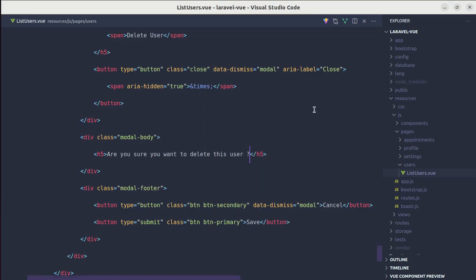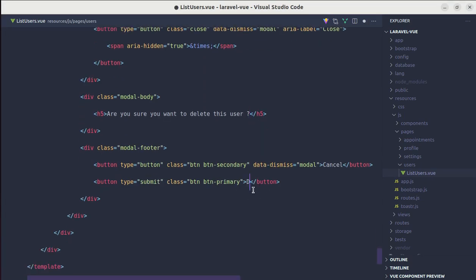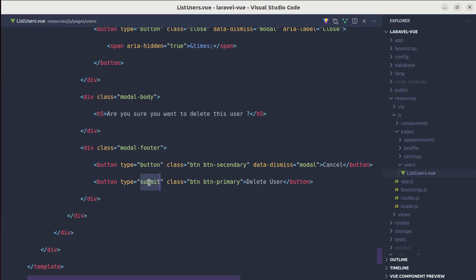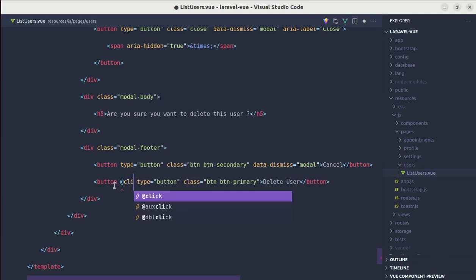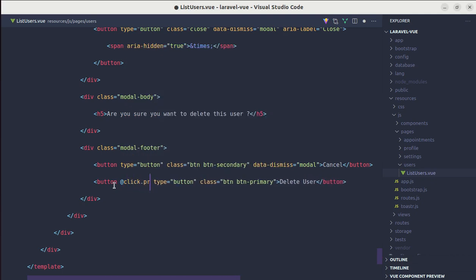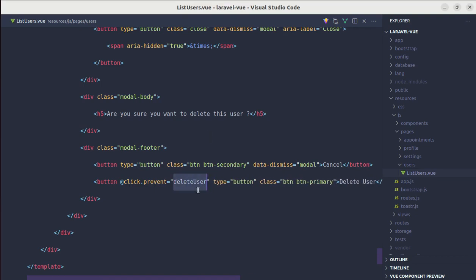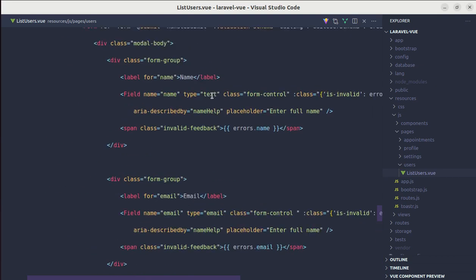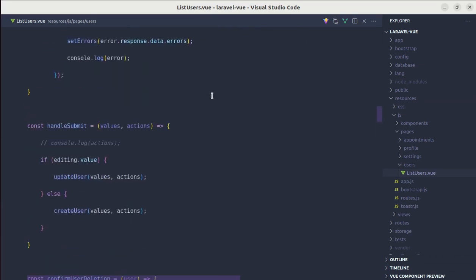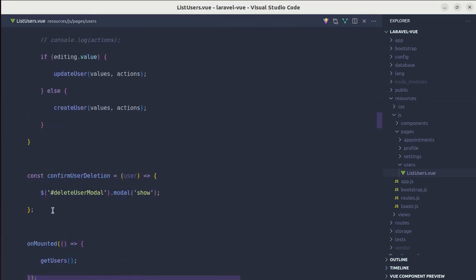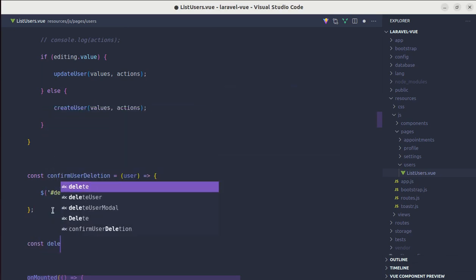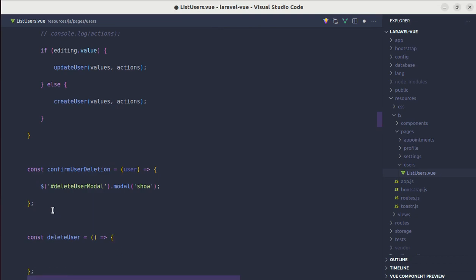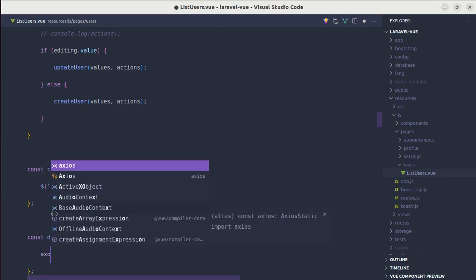And now instead of save, let's do delete user. Let me change this button type submit to button, and on click, prevent the default behavior and call the method called delete user. Now let's create this method called delete user. Delete user equals arrow function. And inside this, we need to perform the axios request.